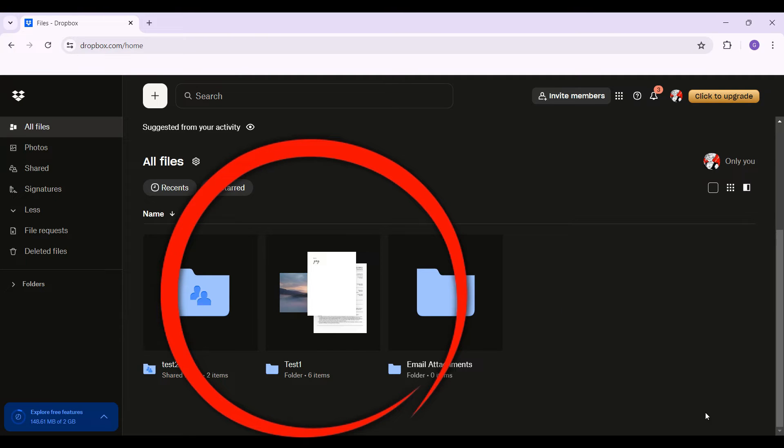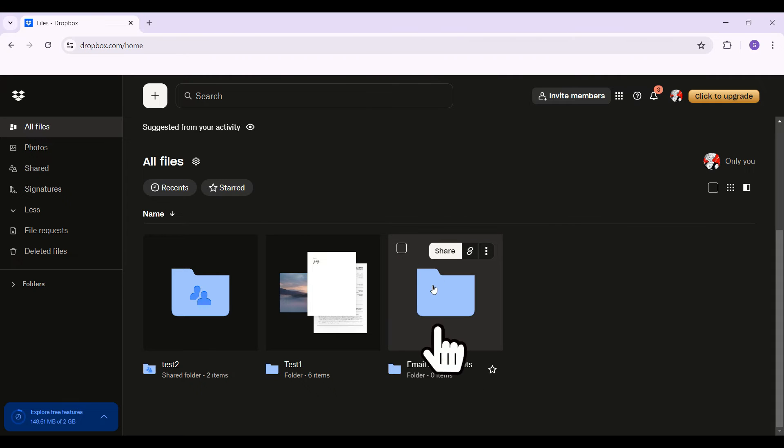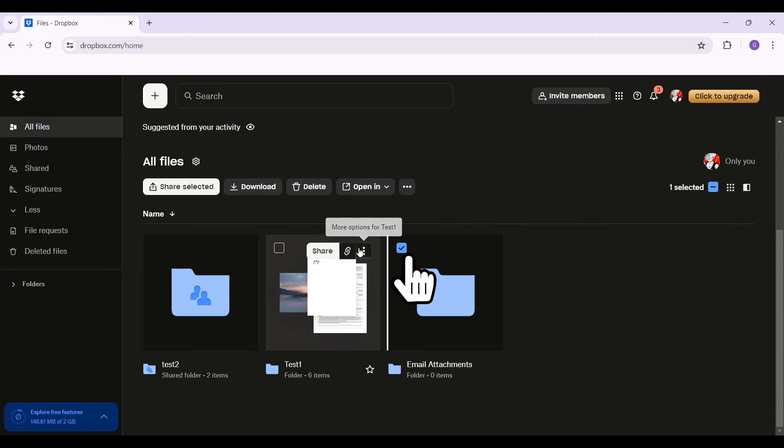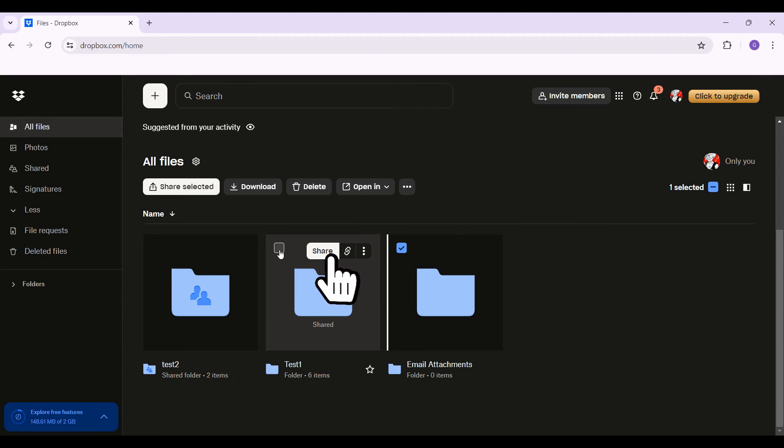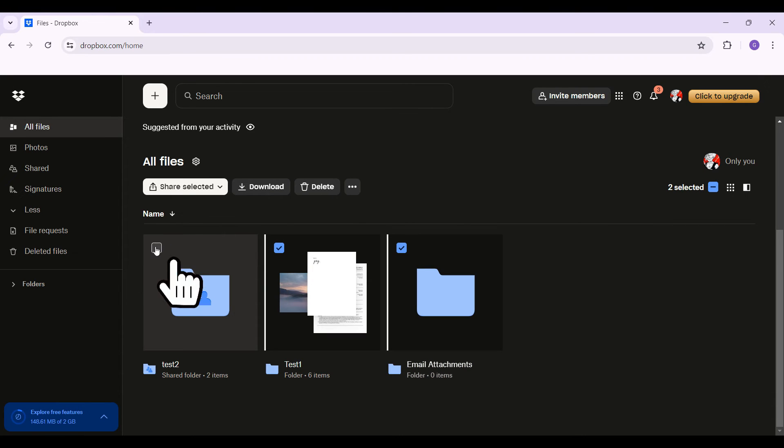Let's say I want to download all of them. What you can do is simply select all the folders. Just hover over a folder, and at the top left you will see a checkbox-like icon. Simply click on it. Likewise, do the same for other folders as well. Simply select them, and once you've selected them...